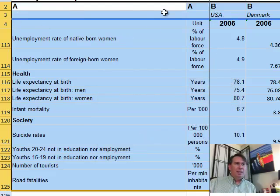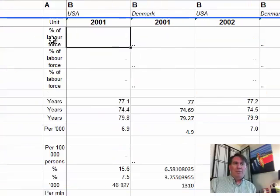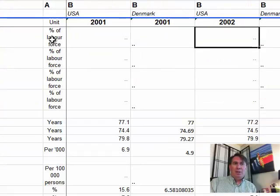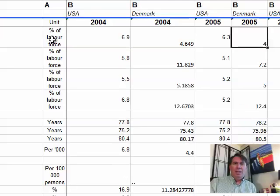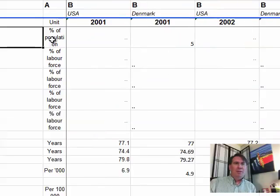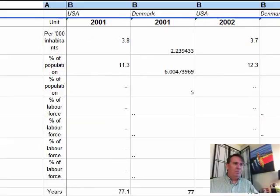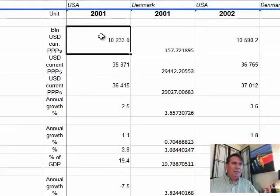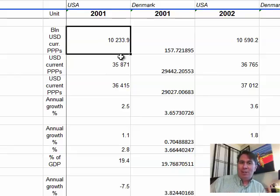So what do we get? The A column stayed exactly where they were — that's good, that's what I wanted. Then we have 2001 USA, 2001 Denmark, 2002 USA, 2002 Denmark, and right on across all the way. Beautiful. We can get rid of that extra row now — row 2. Delete. And we've put the data into a more usable format using a three-level sort columns.